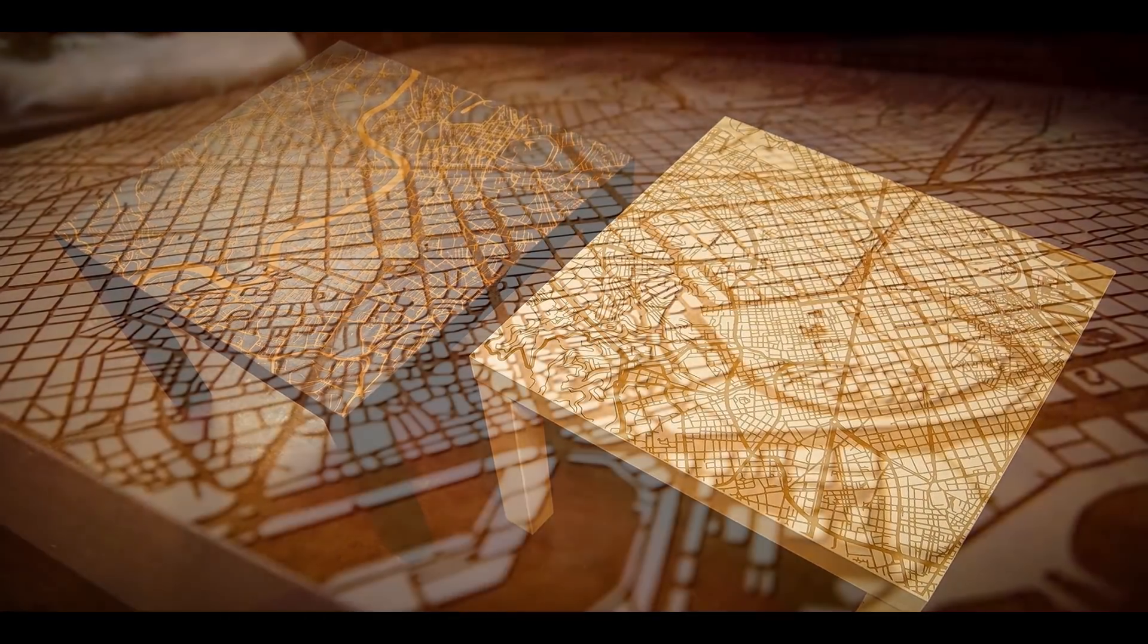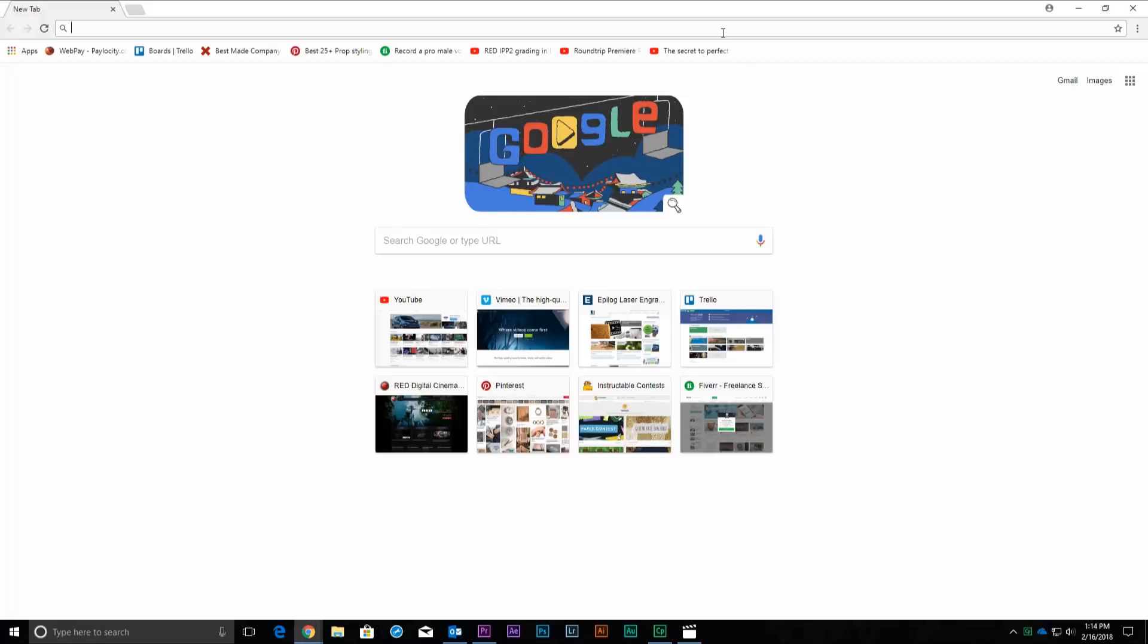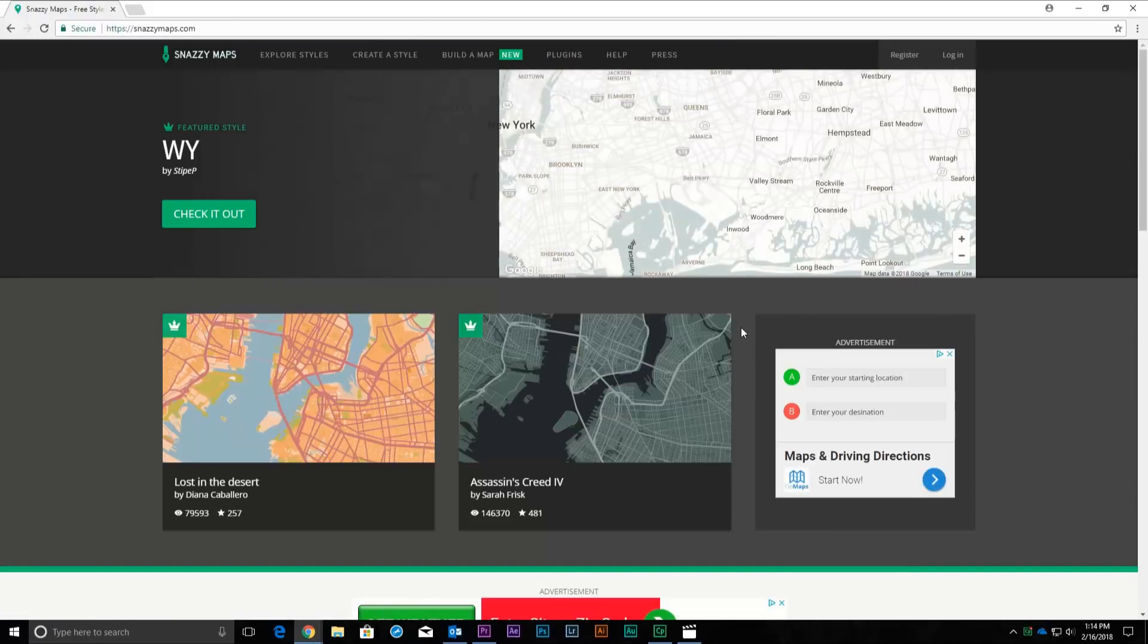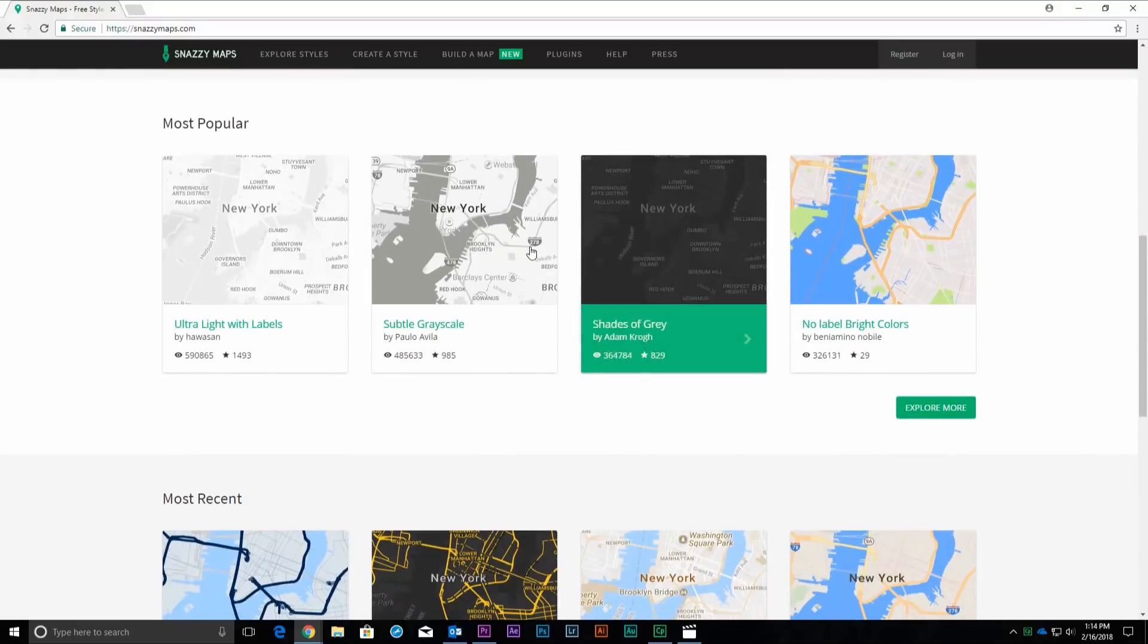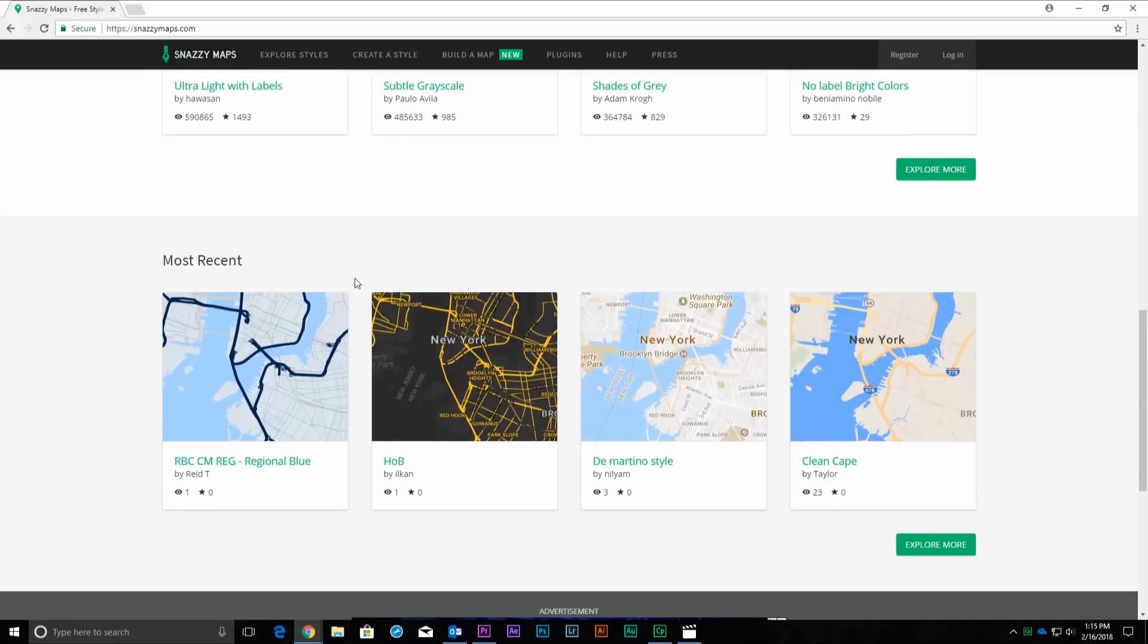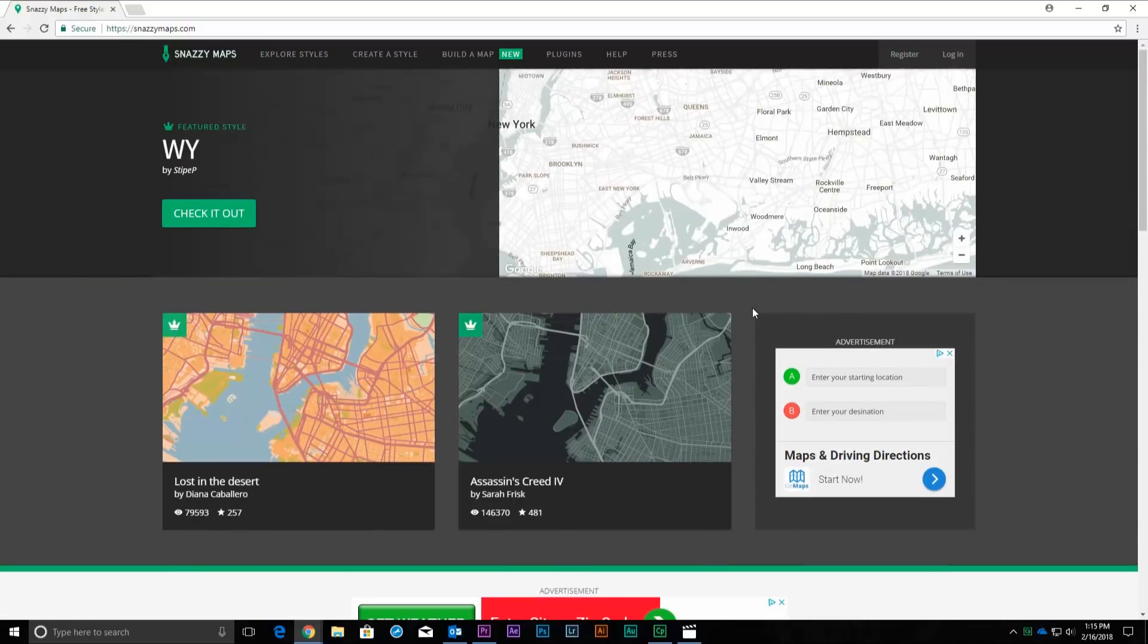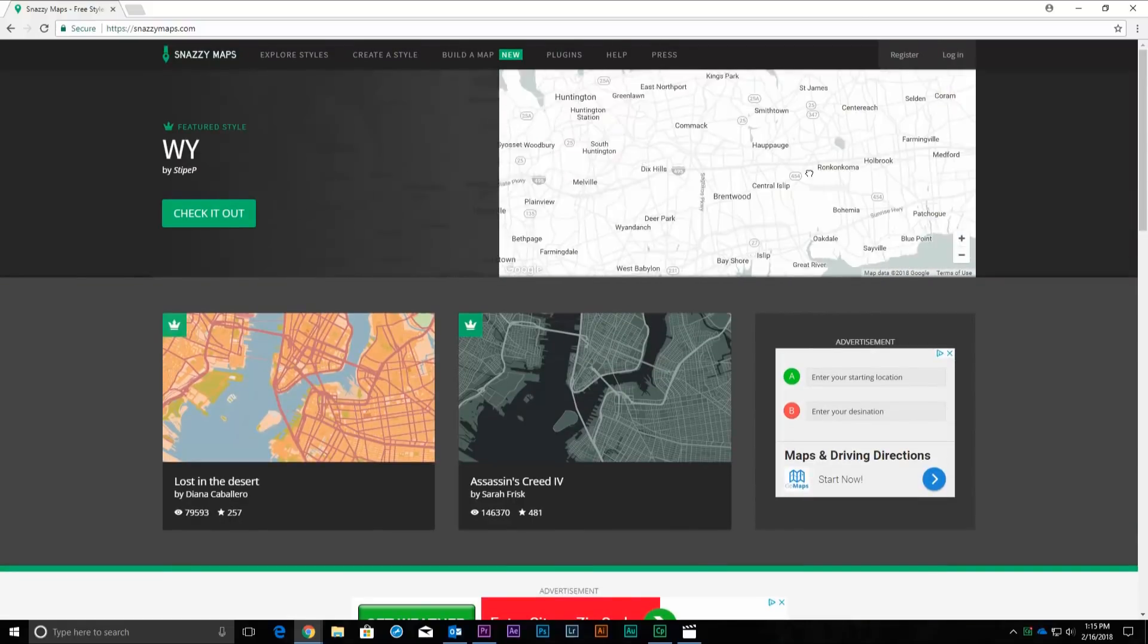Start off by visiting snazzymaps.com to create a custom map for laser engraving or cutting. Creating an account is not required, but if you are interested in creating different maps for customers or friends, signing up will give you the ability to save map locations and custom styles for later use. And don't worry, it's completely free.